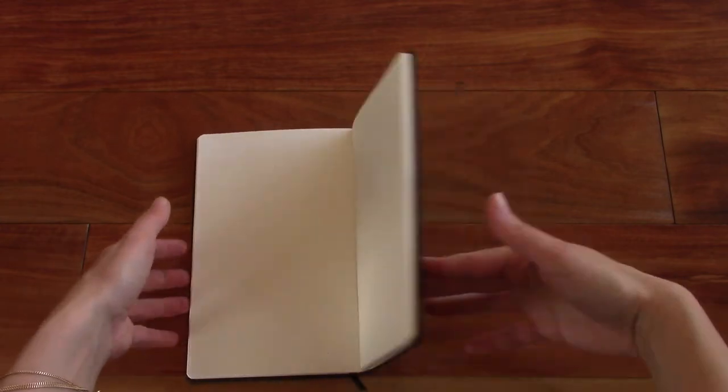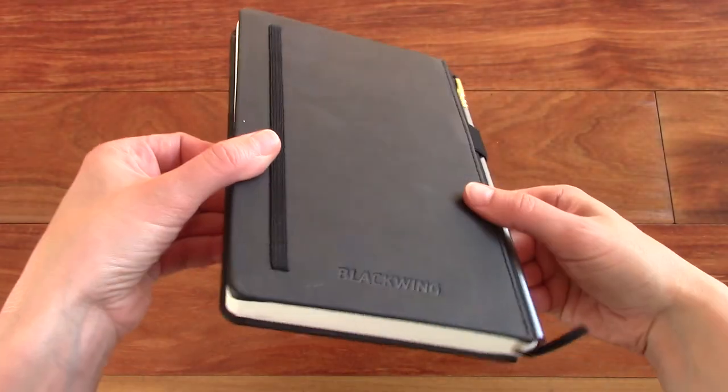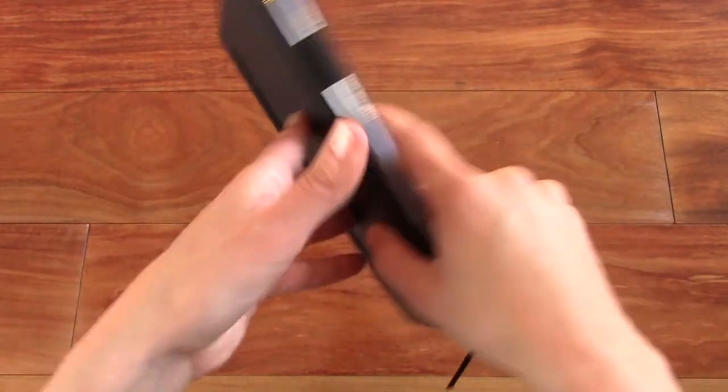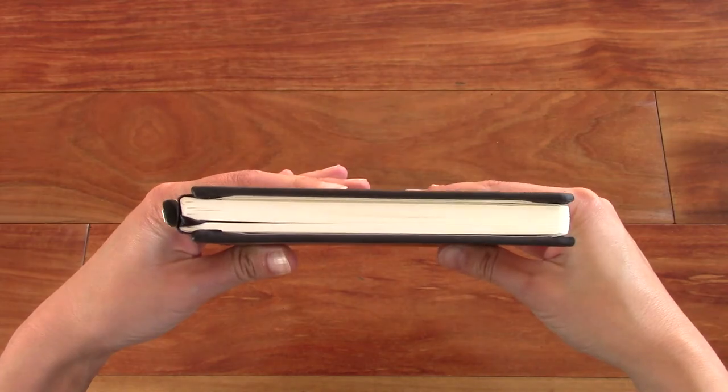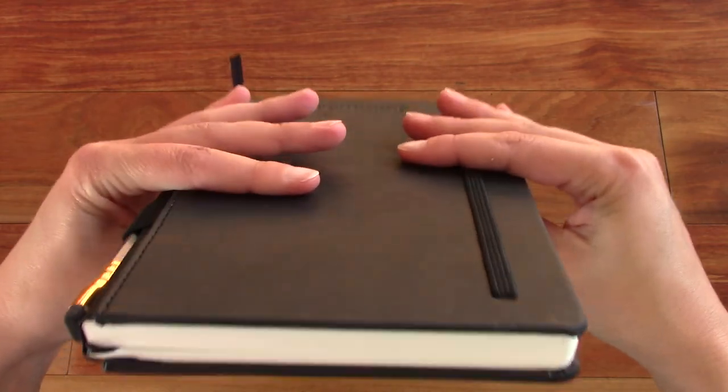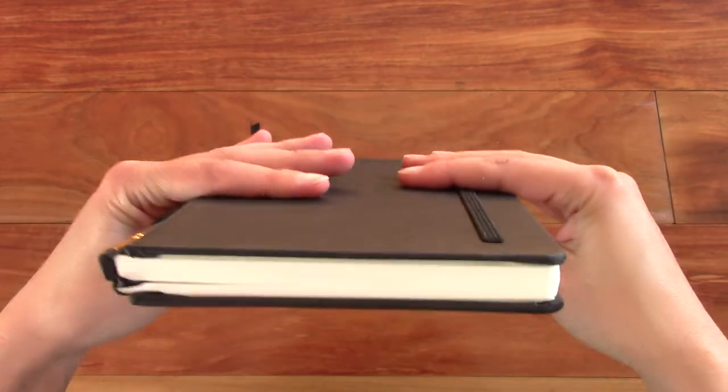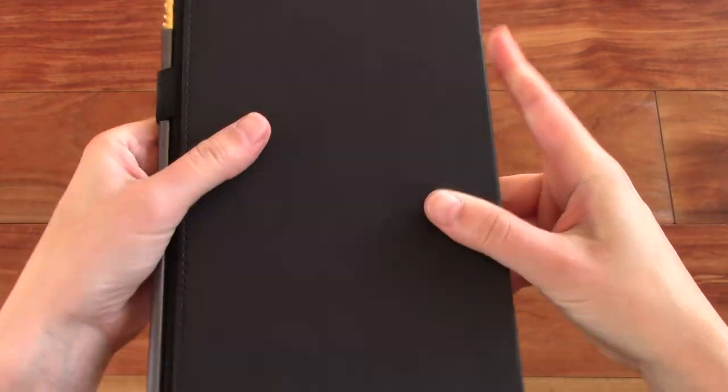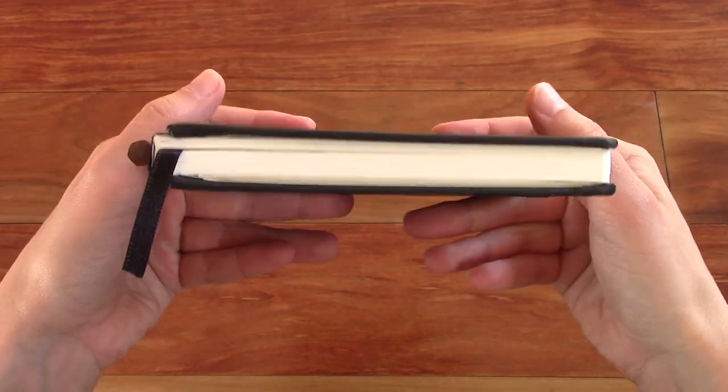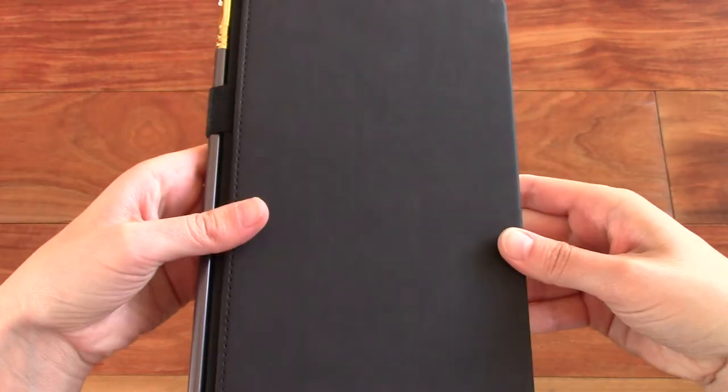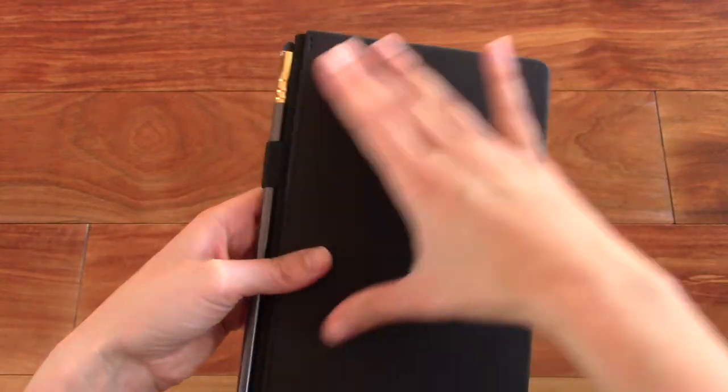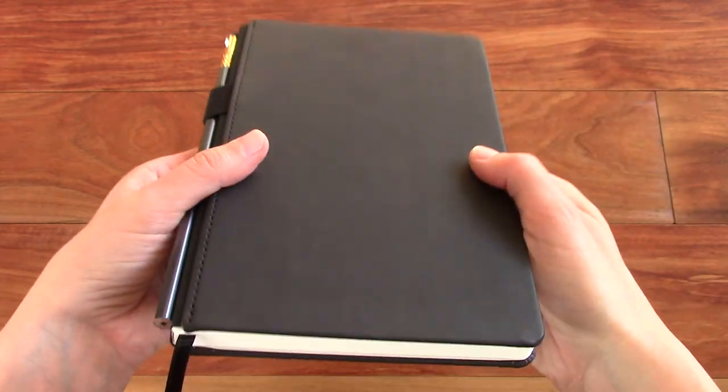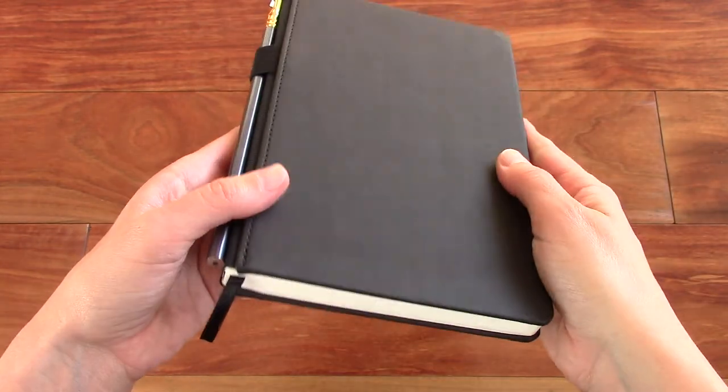Yeah, a great notebook. Great quality. I like it a lot. And I highly recommend it, especially if you are a fountain pen user and you like this format. Definitely one worth checking out.